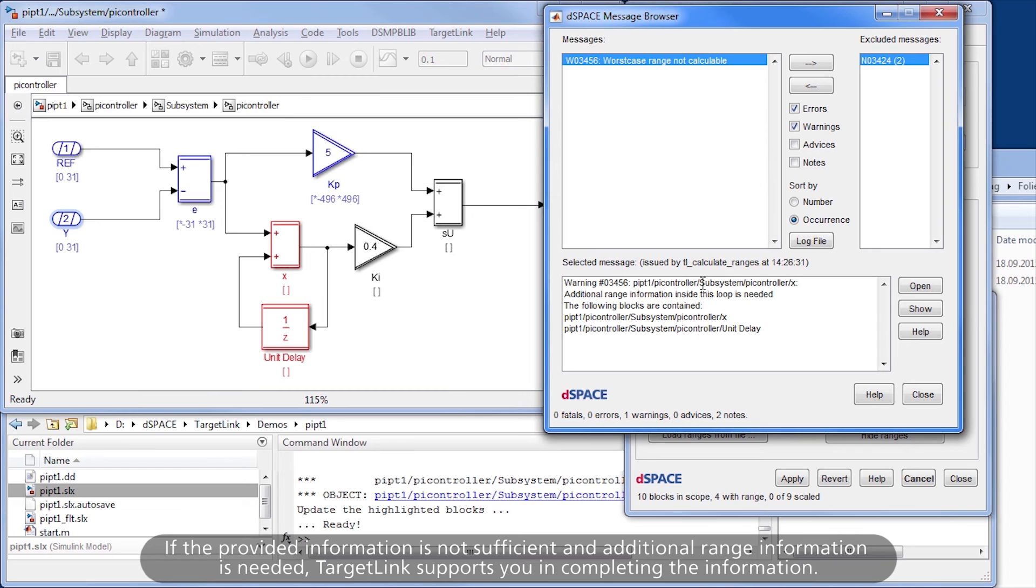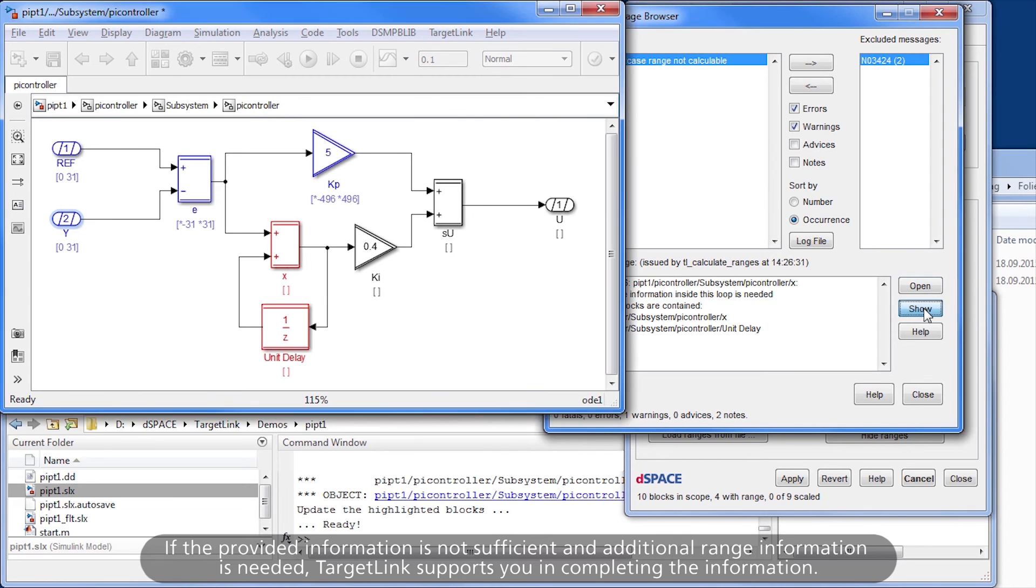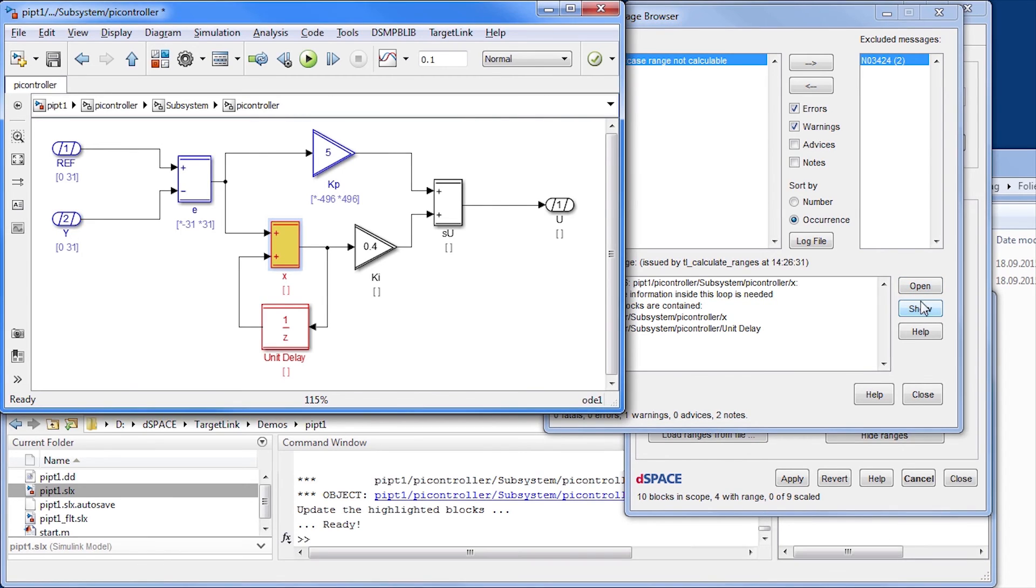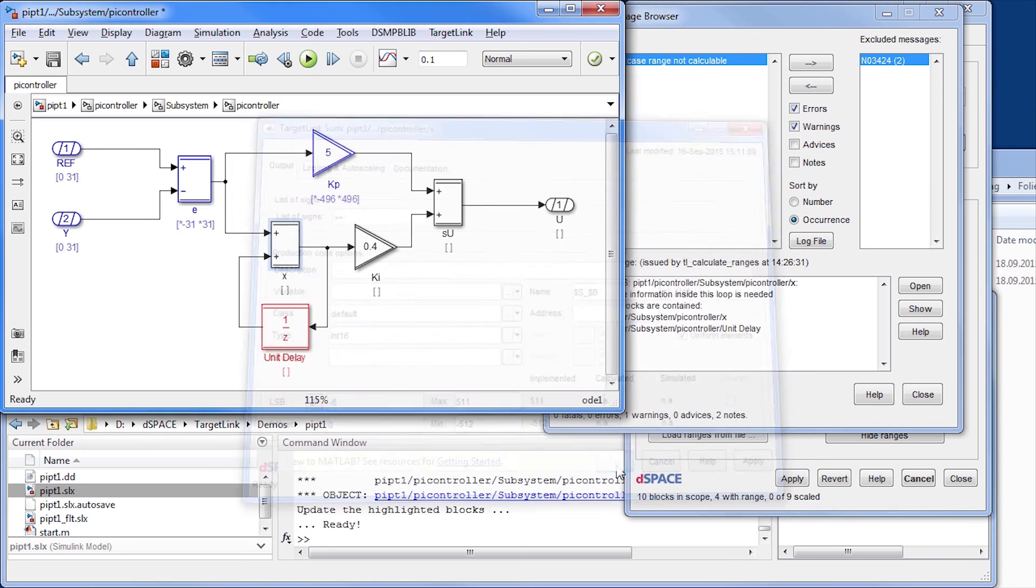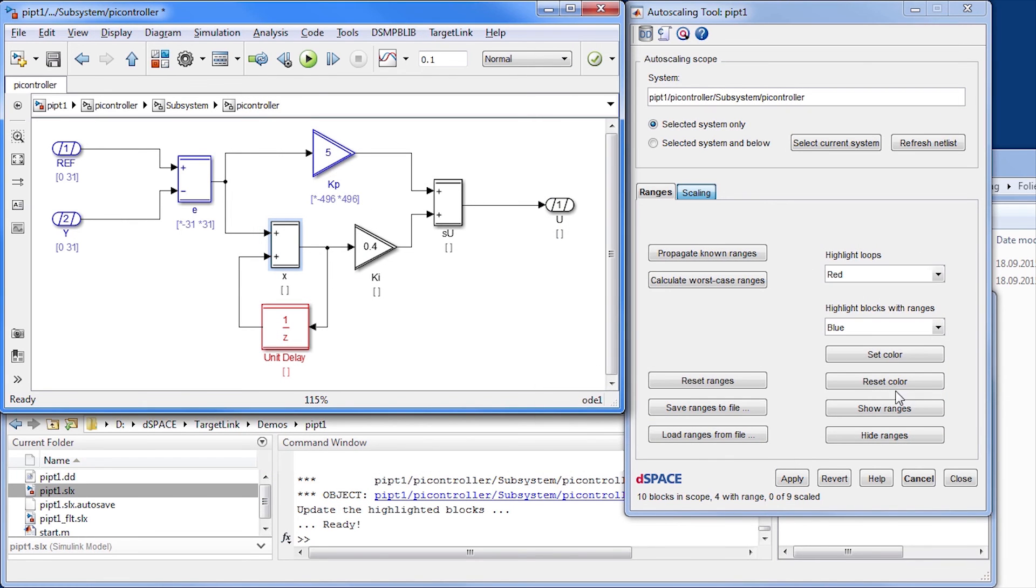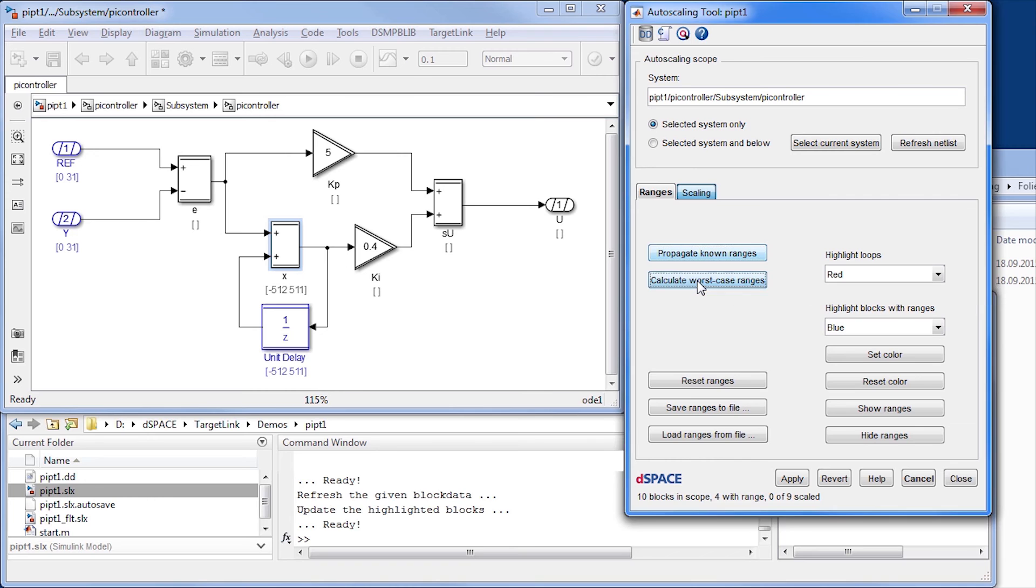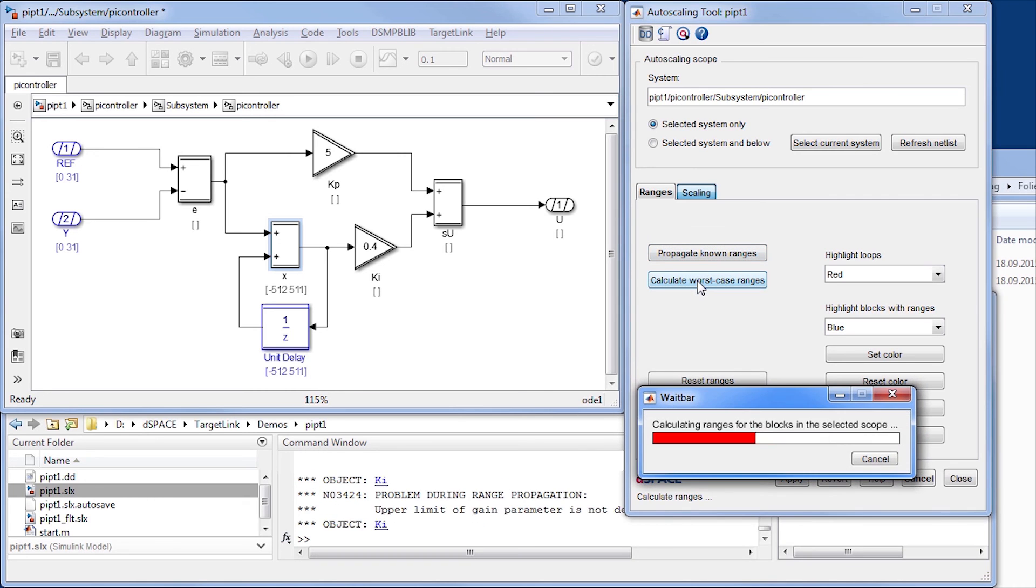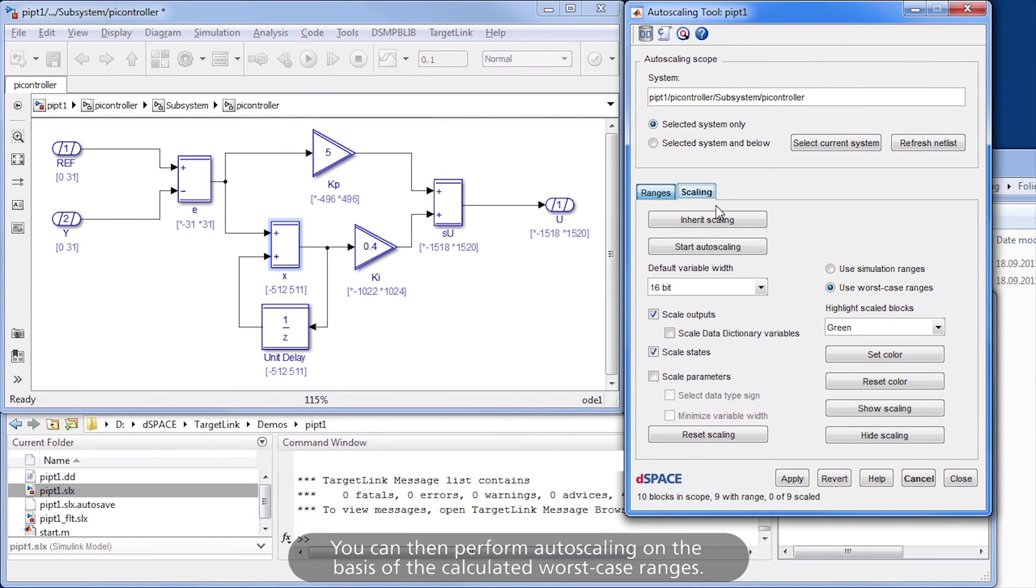If the provided information is not sufficient and additional range information is needed, TargetLink supports you in completing the information. You can then perform autoscaling.